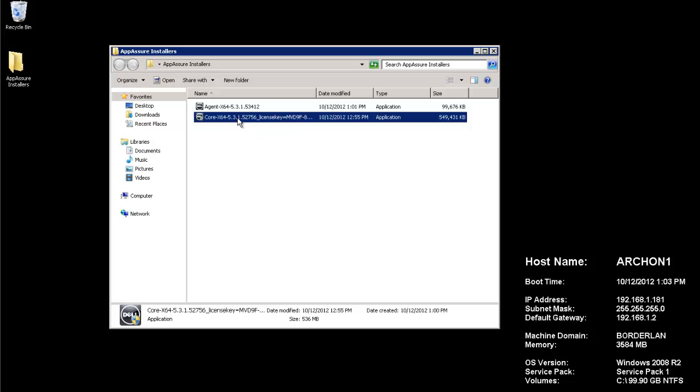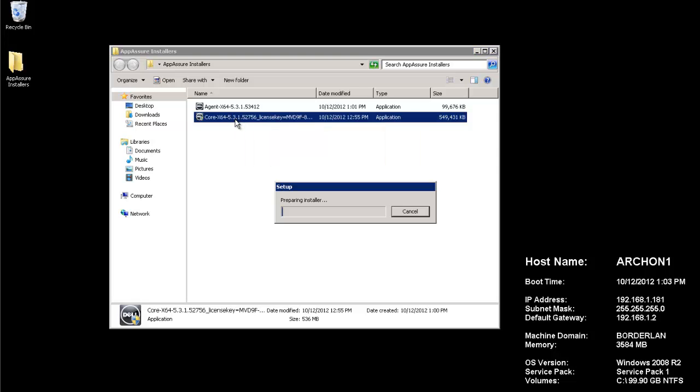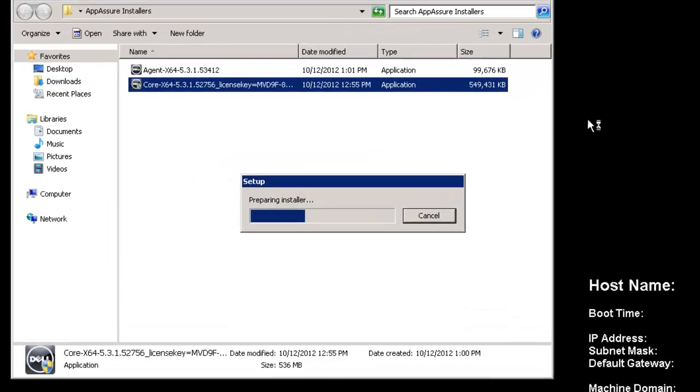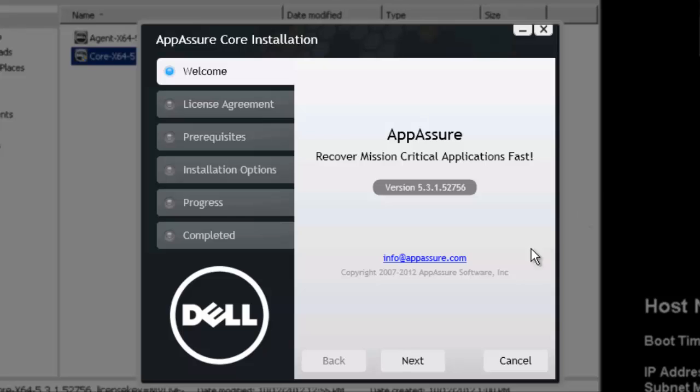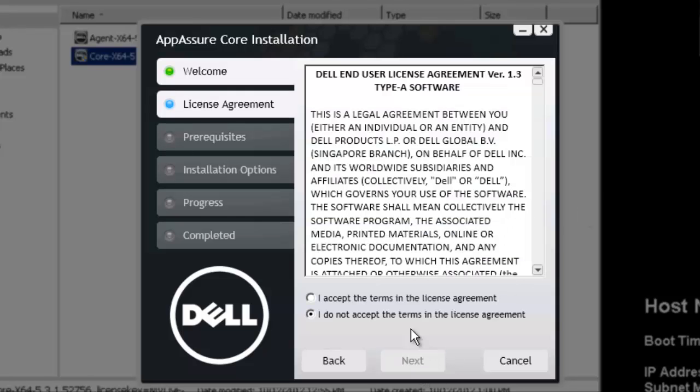Let's go ahead and get started with the install here. I've got the core already downloaded. I'm going to open it up and go through the installer. Okay, so we have the core installation welcome screen up. We'll go ahead and next through this. Accept the license agreement.